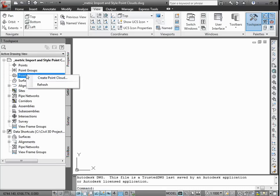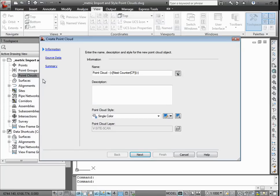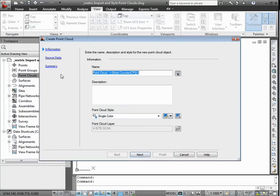Point cloud data is commonly stored in a variety of different formats. In this example, we're going to create a point cloud using an existing point cloud database. The first step in the process is to simply name your point cloud and give it a style.